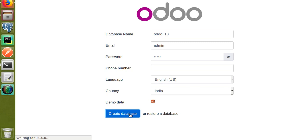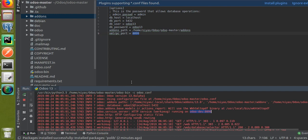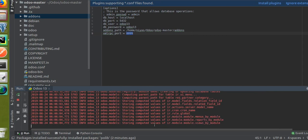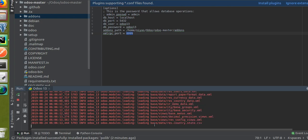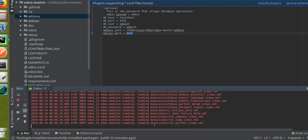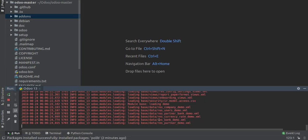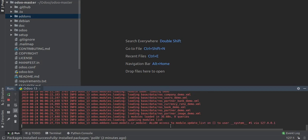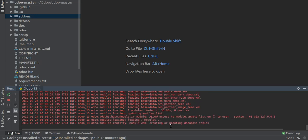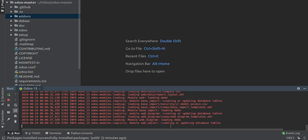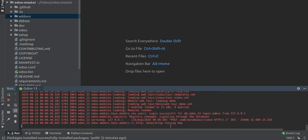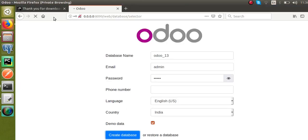If there are any issues with the Python configuration or missing packages you might get errors during database creation. If you go to PyCharm you can see the log of what process is running — you can see modules being loaded and installed. You can see the module web is getting installed, along with other base modules of Odoo.